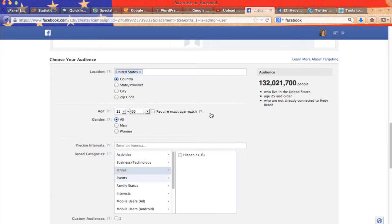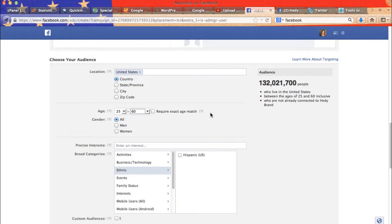Or even better, you may split test. What I mean by that is create, let's say three different ads with three different age range. So let's say one from 25 to 35 years old, the other one from 35 to 45 years old, and the last one from 45 to 55 years old.